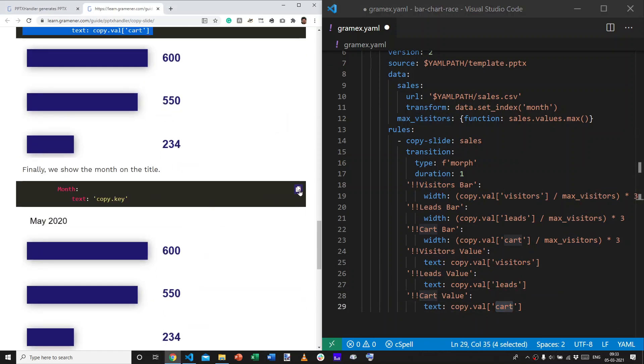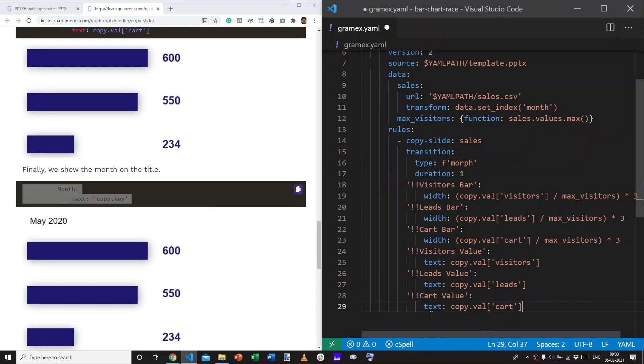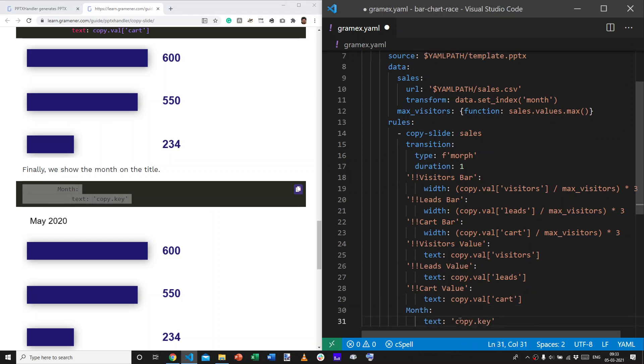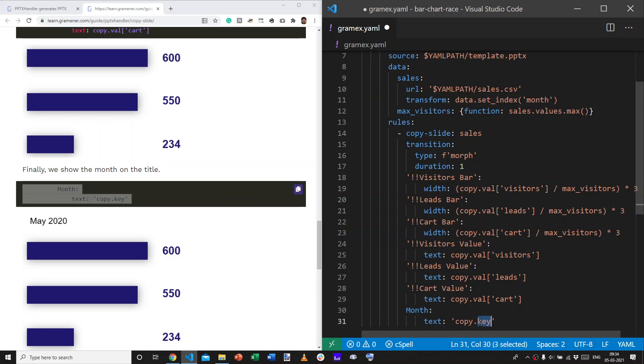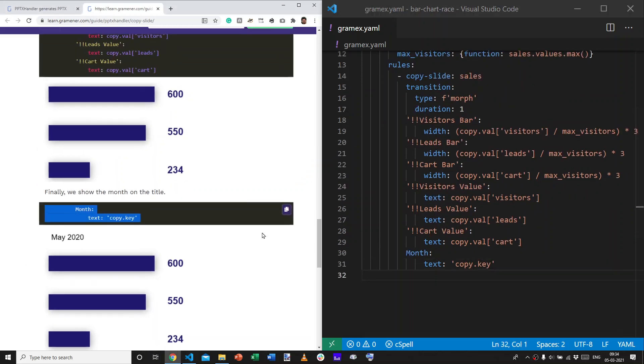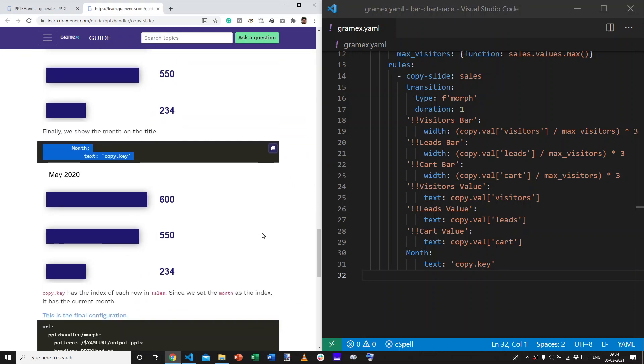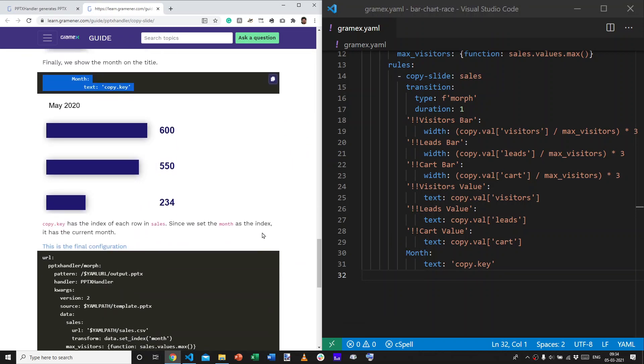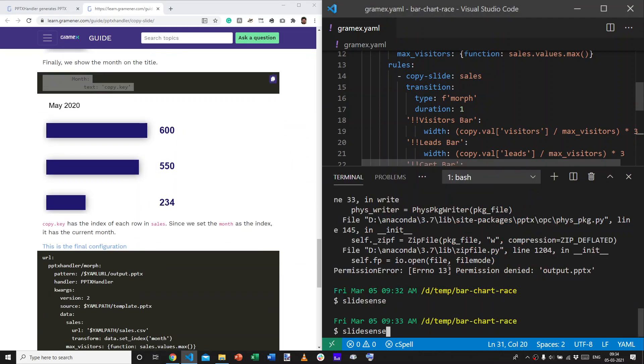Finally, we take the month. And, the month is not actually from the entire row, but from the index. We had set the index to month. And, dot key gets us the value from the index. This is all part of the copy slide documentation. And, once we do this, let's run it.